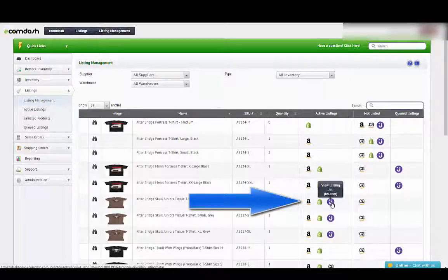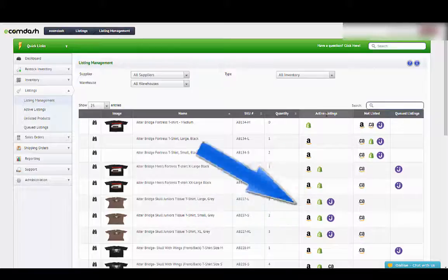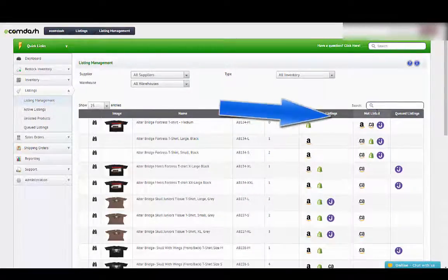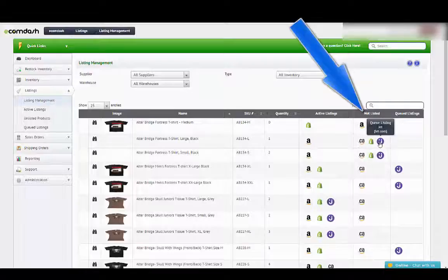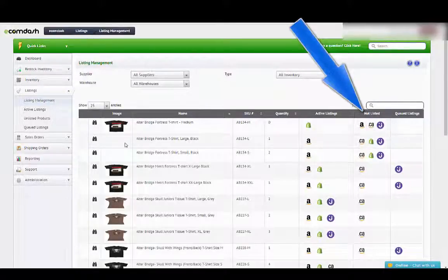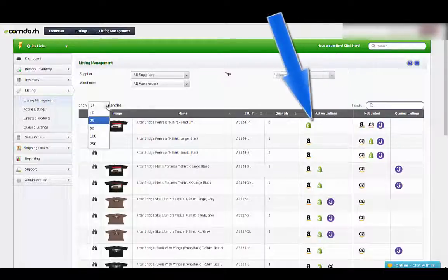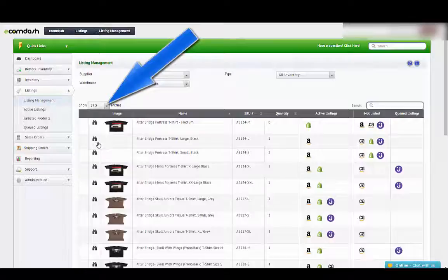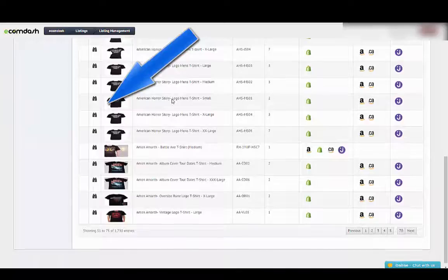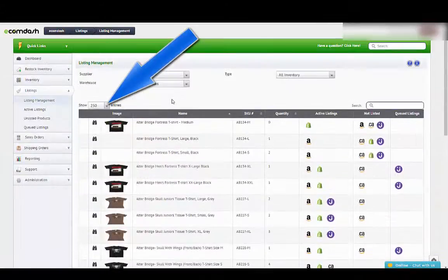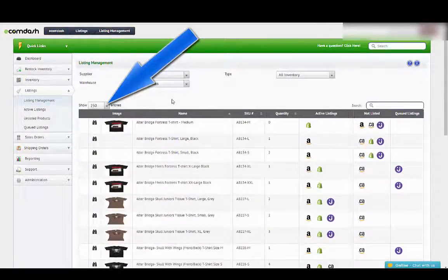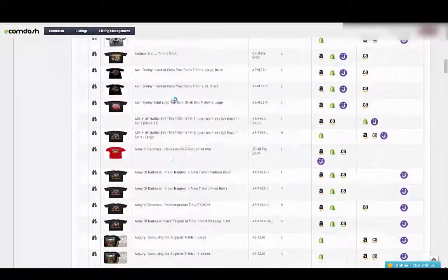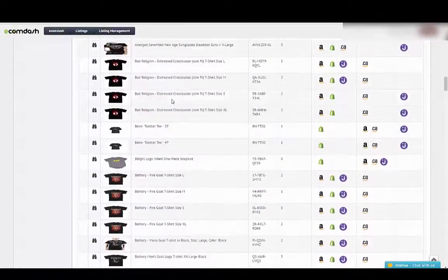These are already listed on these channels under active listings right here. Under not listed the next column you're going to see that these are not listed on these channels. Since these don't have images I'm not going to do those. But let's go ahead and show more listings. We can show 250 listings on a page. Now we have 250 listings on this page.